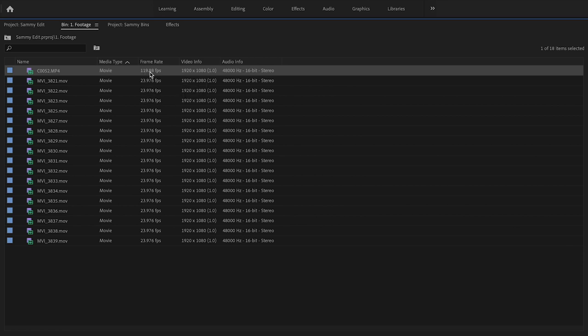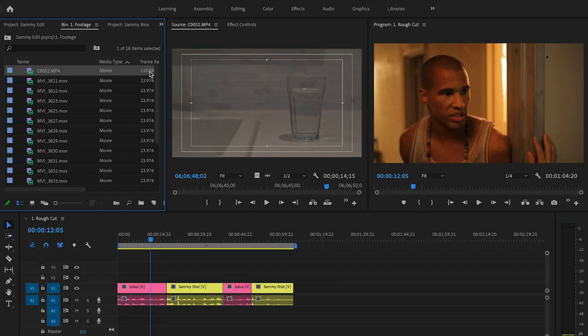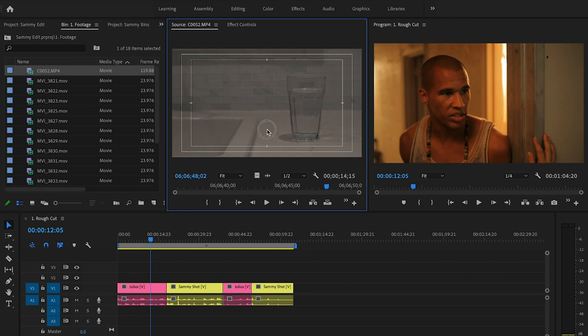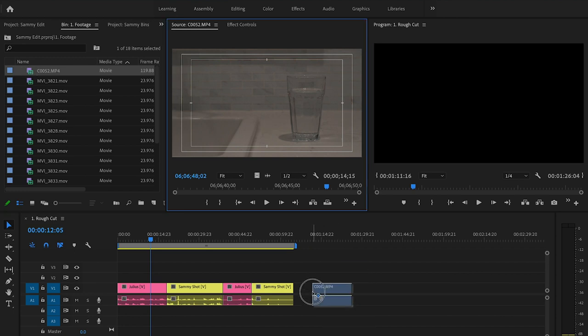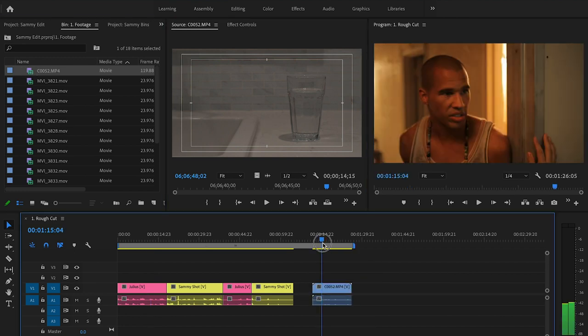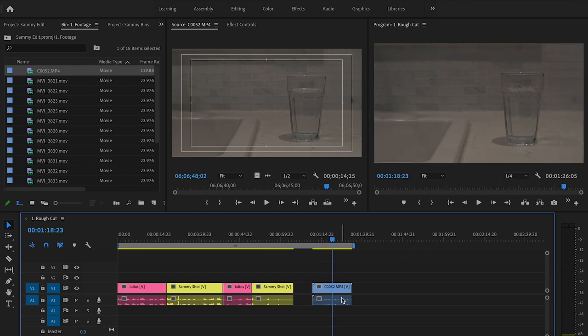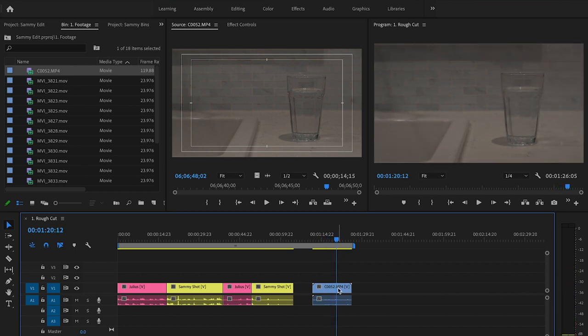I'll double click on it and I'll bring it down to the timeline. As you can see it is just me pouring water in a cup. This is playing at regular speed.